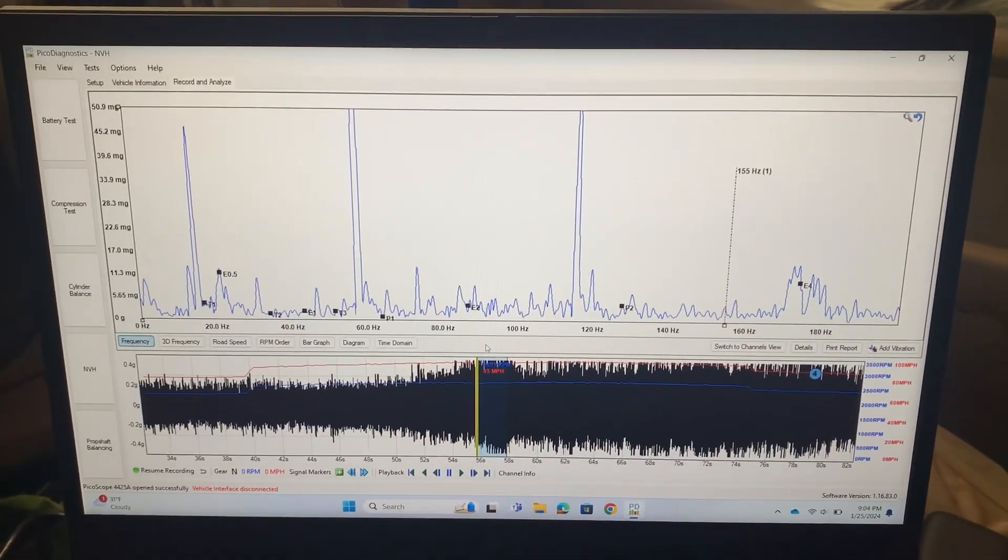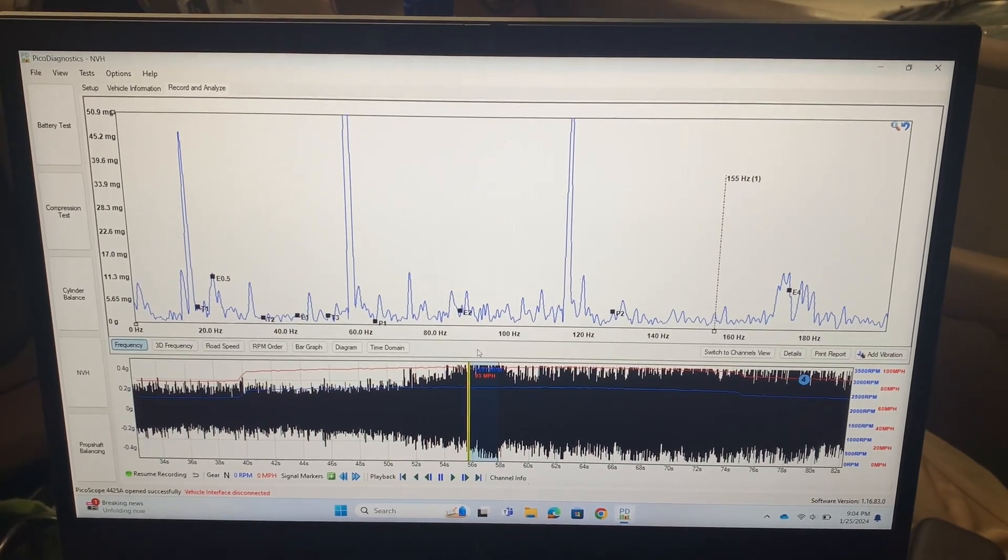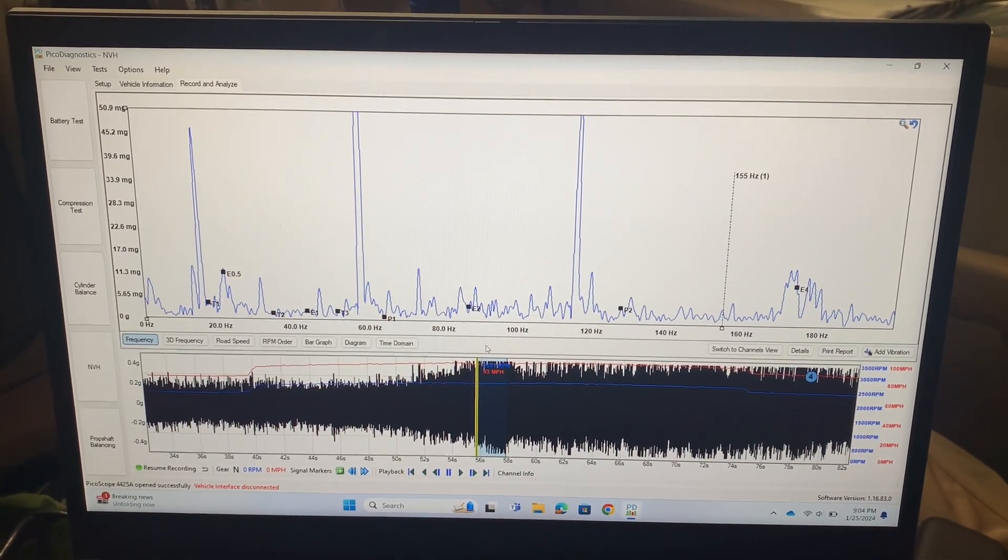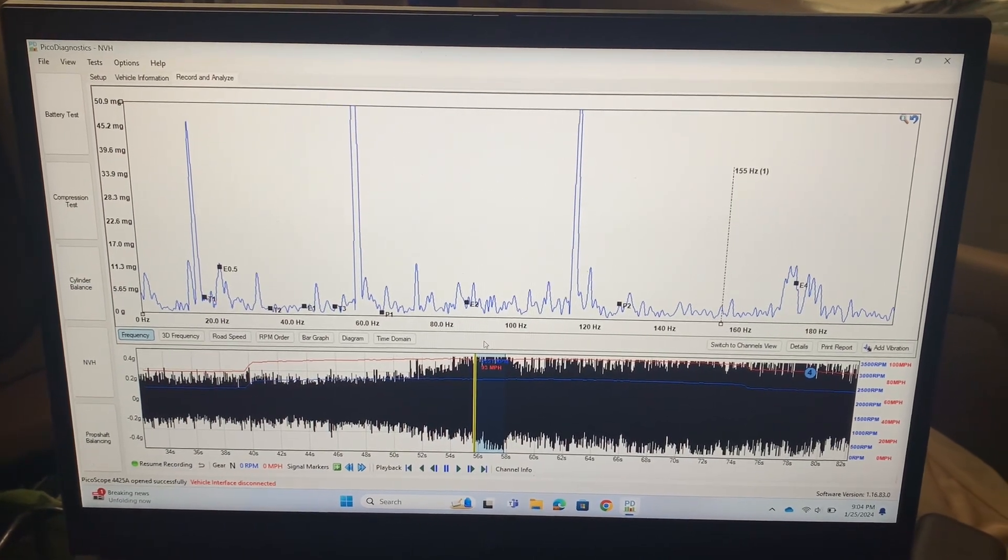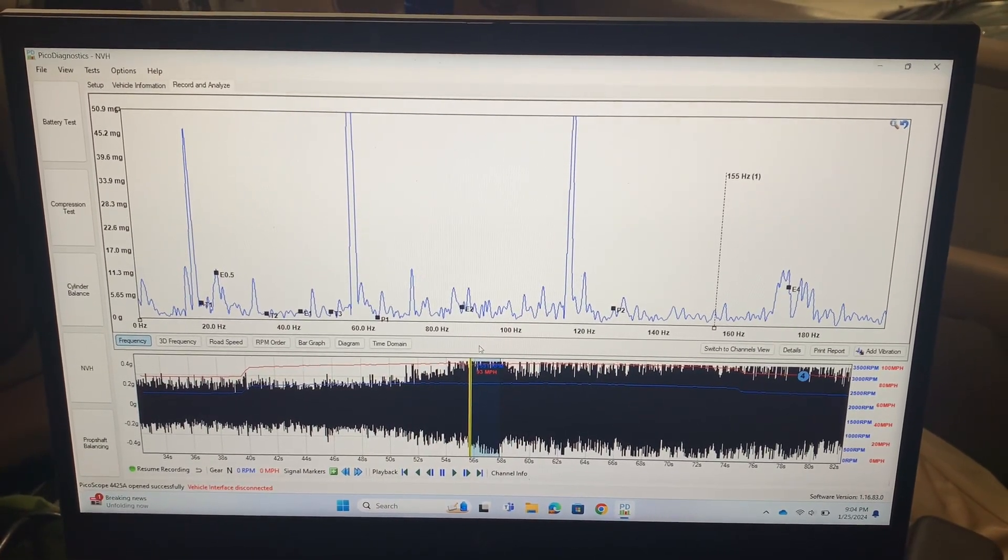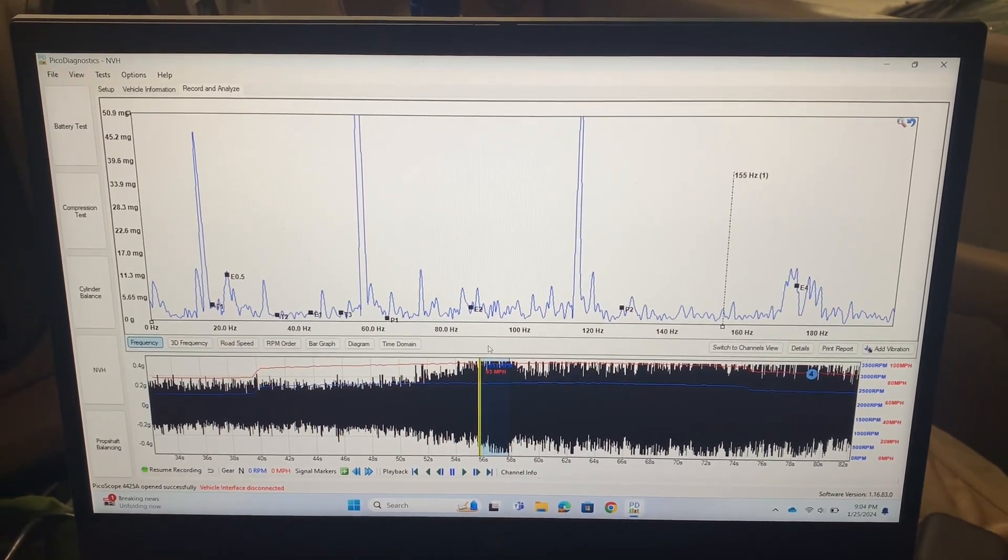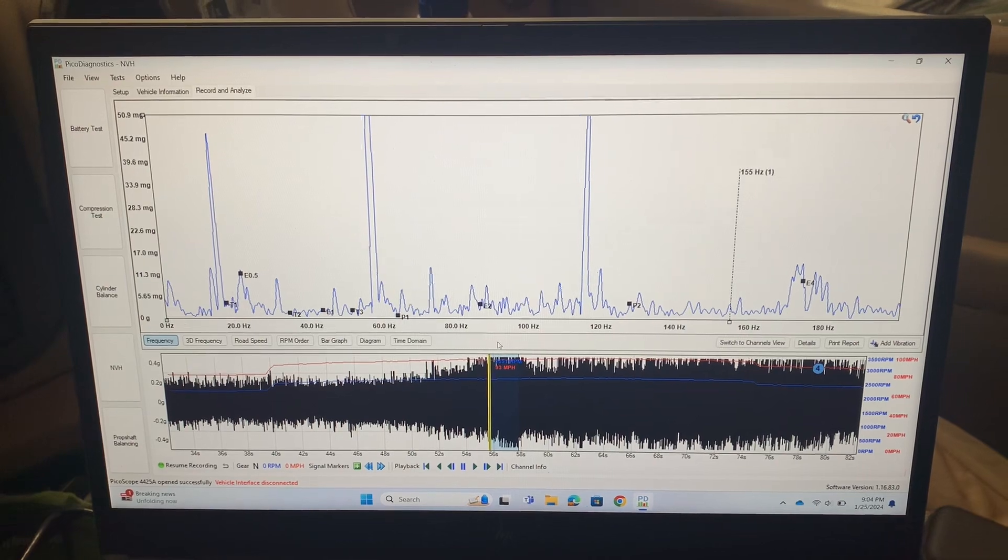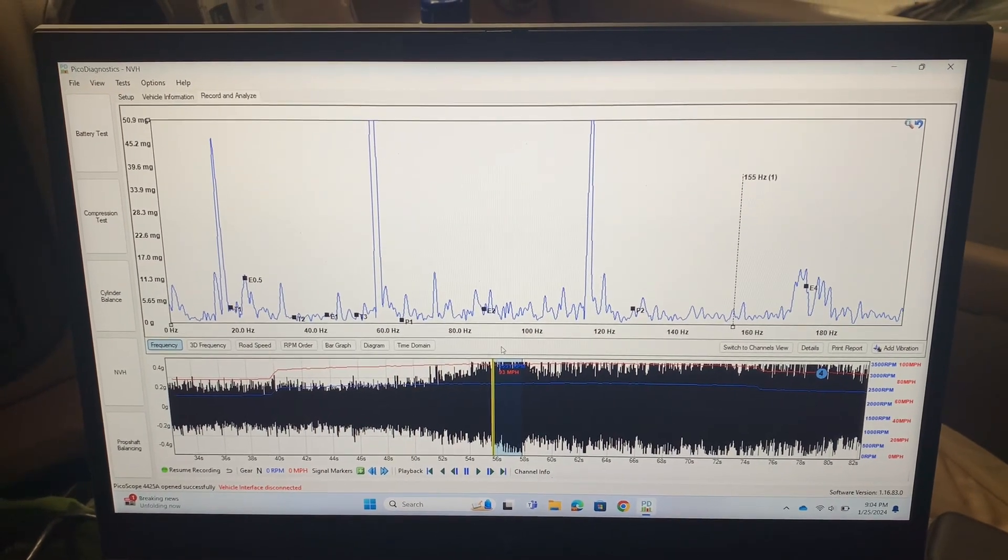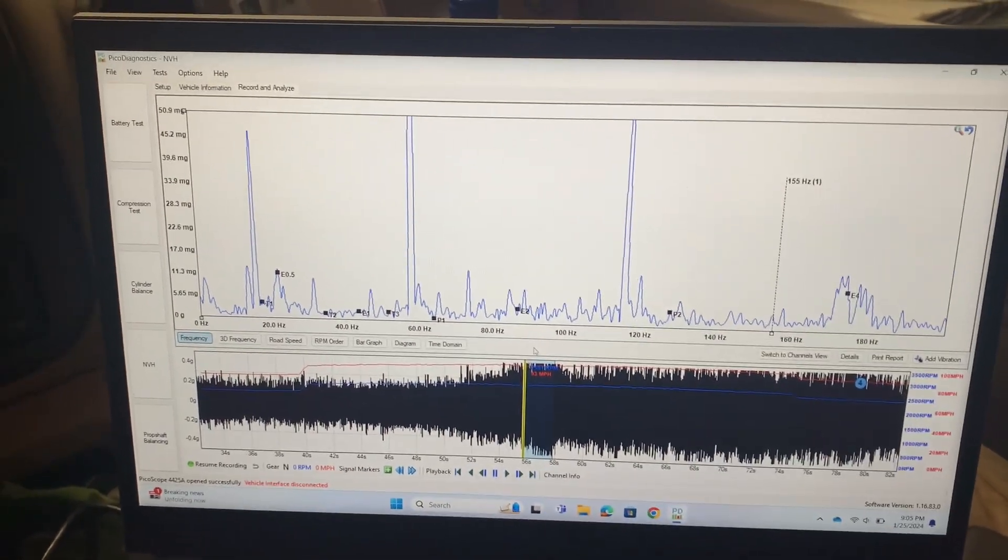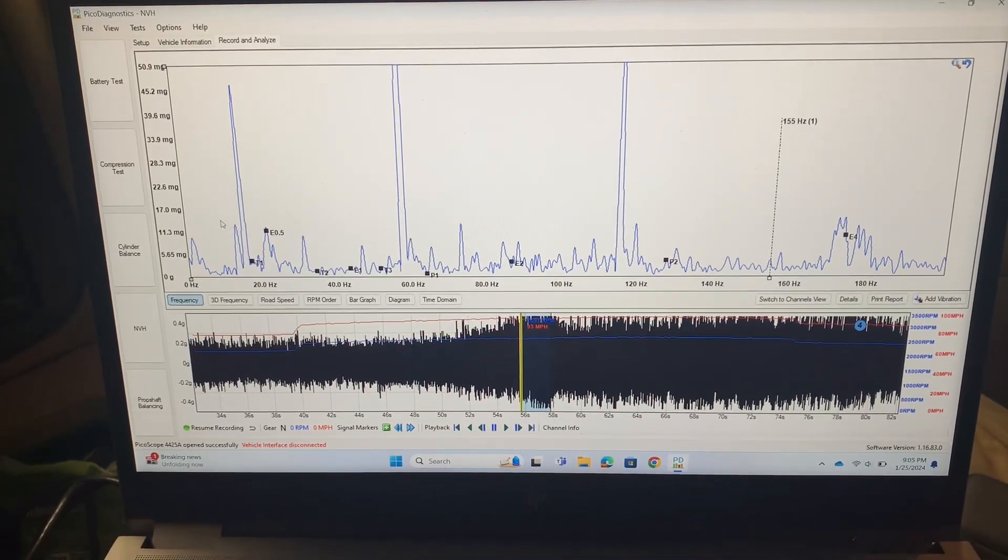So inside the cab you should not be feeling more than about 10 milligies for vibration. And then if you're doing a sound analysis you shouldn't have more than 70 decibels inside the cab, and that's at the driver's ear.